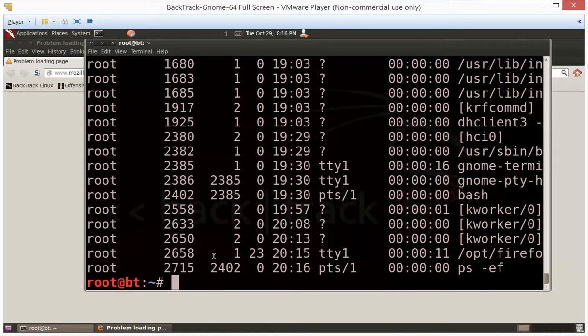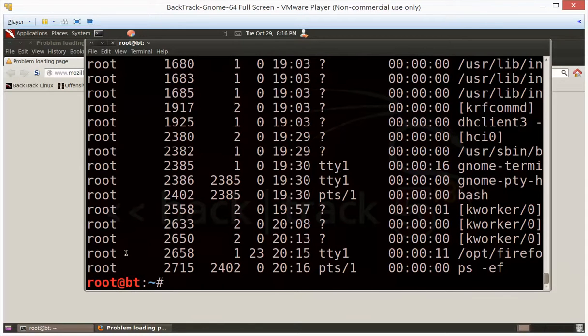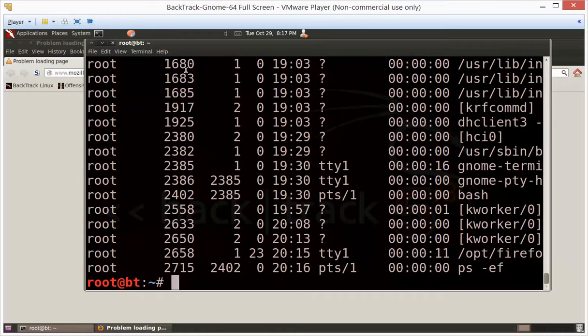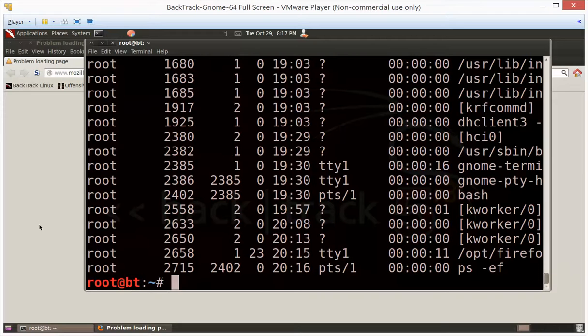But now if it didn't happen to be the last thing we just started, which ends up at the bottom of the list - you can see the PS EF command is the very last command that was issued and right above it was Firefox. This four-digit number here is called a process ID. Each thing that's running on this box has a unique process ID.